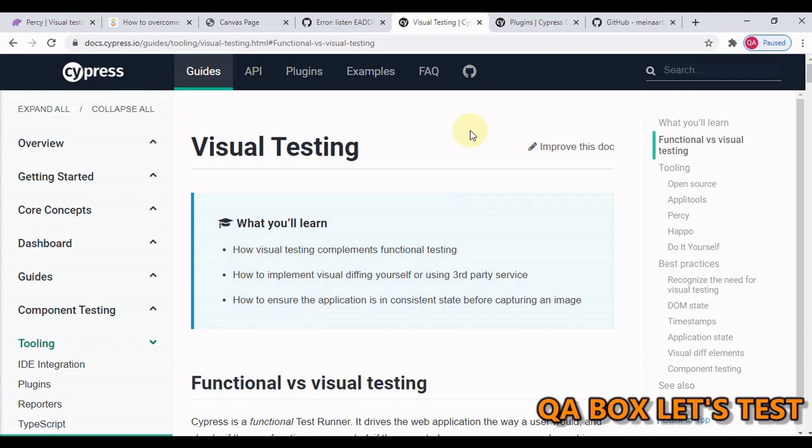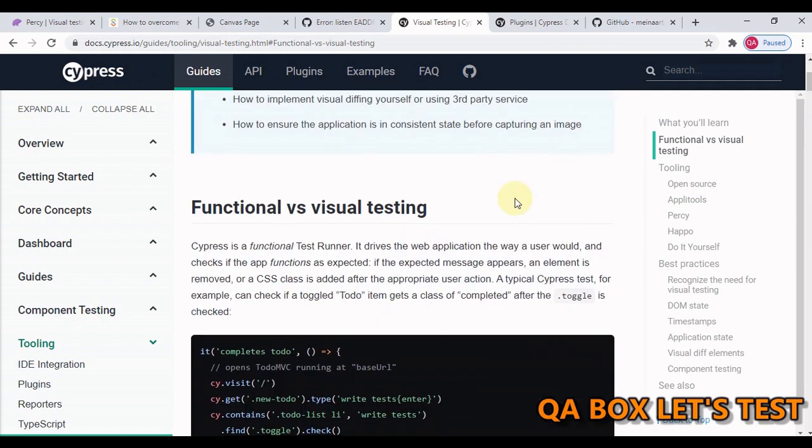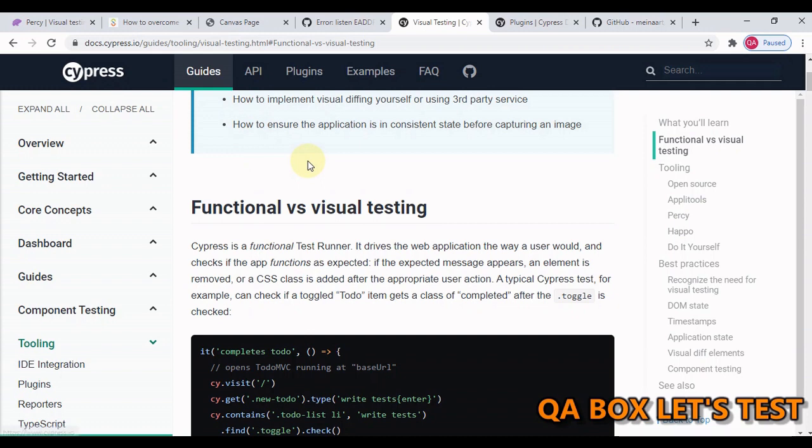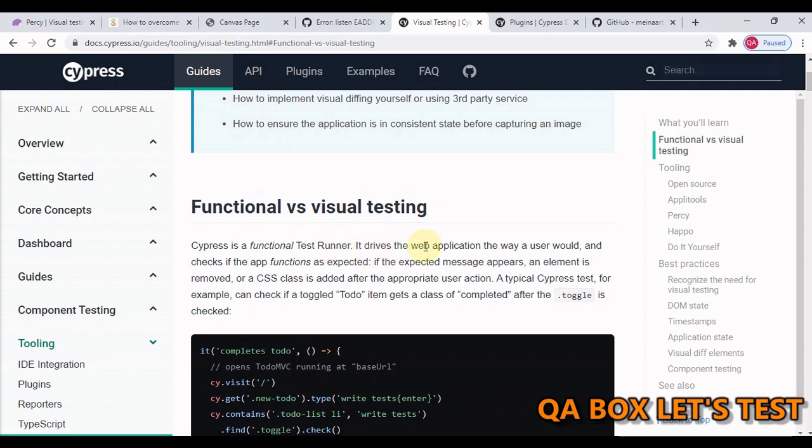Visual testing, also called visual UI testing, is the testing performed at the pixel level. Visual tests generate, analyze and compare browser snapshots to detect if any pixels have changed. This pixel difference is called visual diffs. Cypress is a functional test runner that drives the web application the way a user would and checks if the app functions as expected.